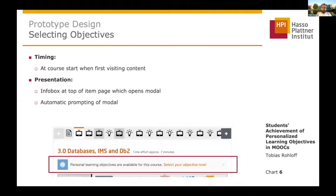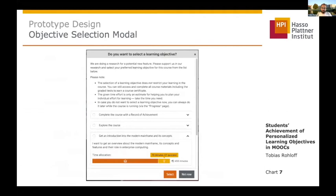Let me show you the implemented prototype. At the beginning of the course, when it starts and the learner first accesses the content, a modal is displayed with different objectives which opens automatically. It can be dismissed and opened again with the info box. This is the modal displayed to the learner.